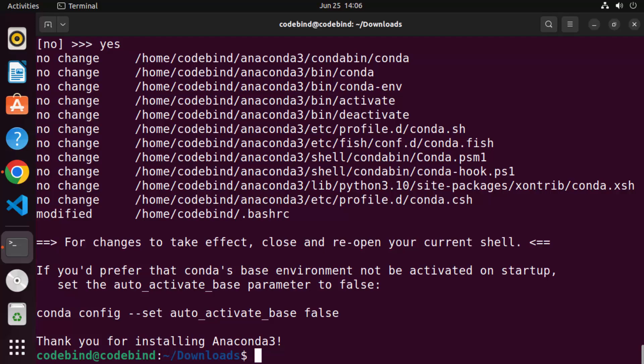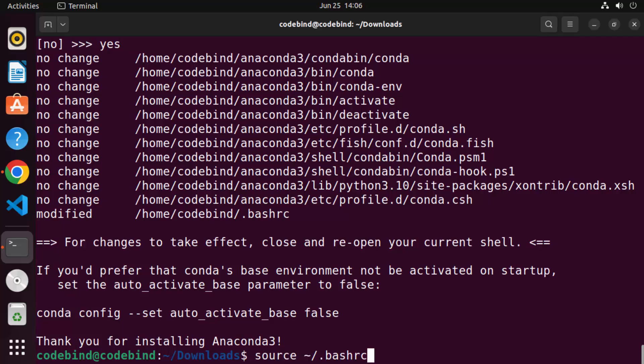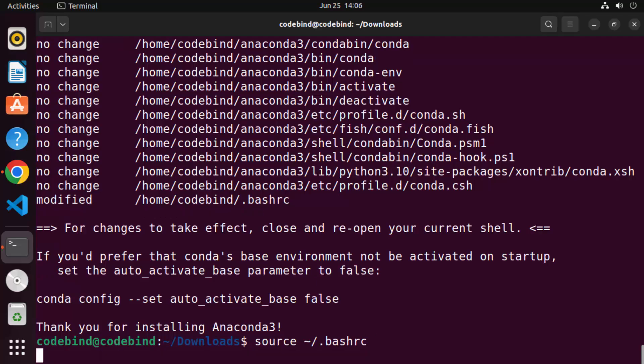Once that's done, the Anaconda installation is finished and you can start using it on your Ubuntu operating system. One step you can do before exiting the terminal is to run 'source .bashrc', which will activate all your environment variables in the current terminal session.